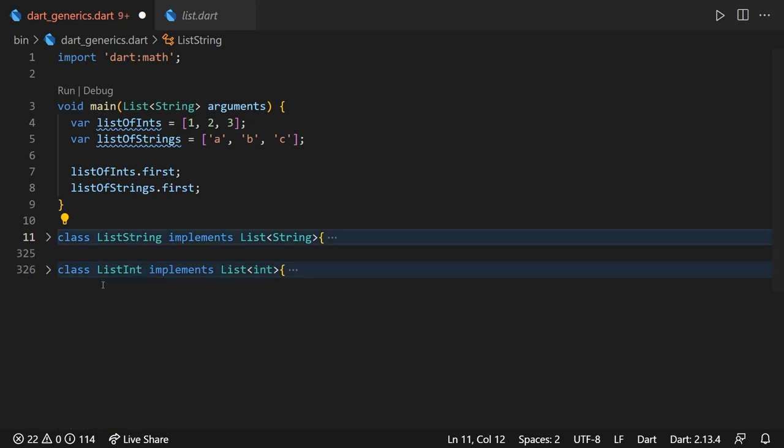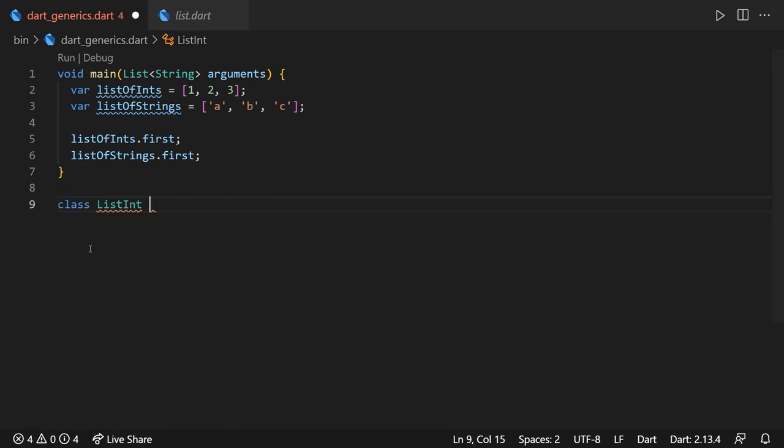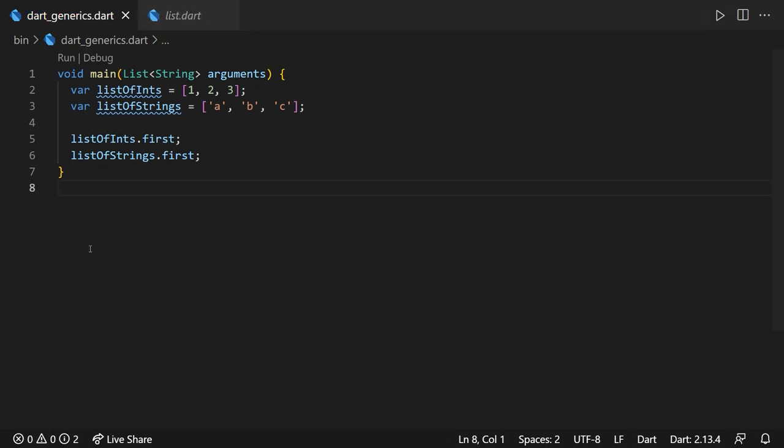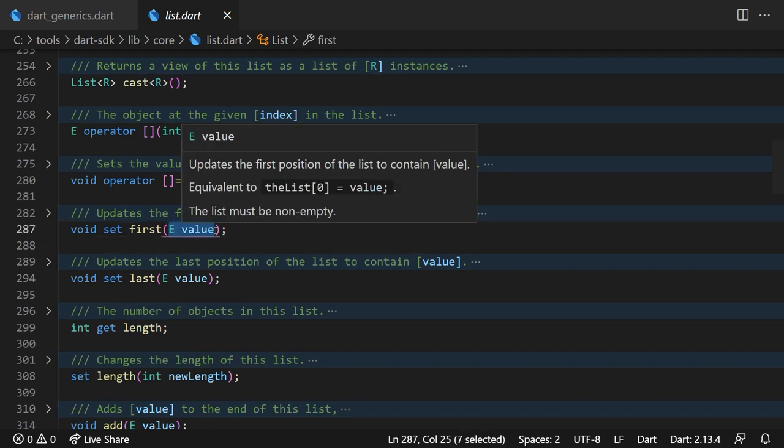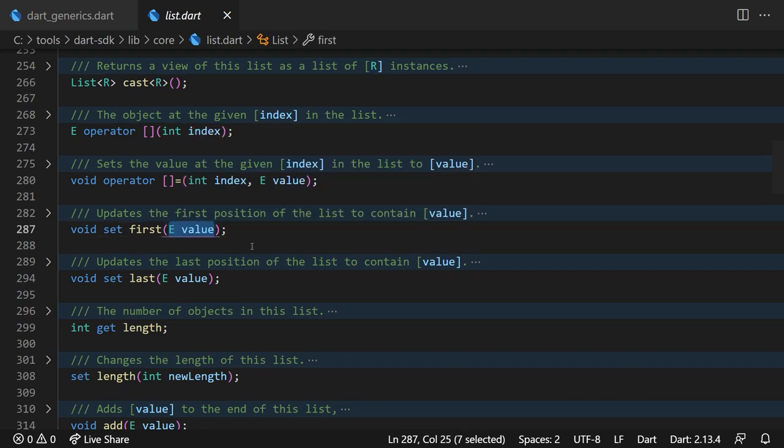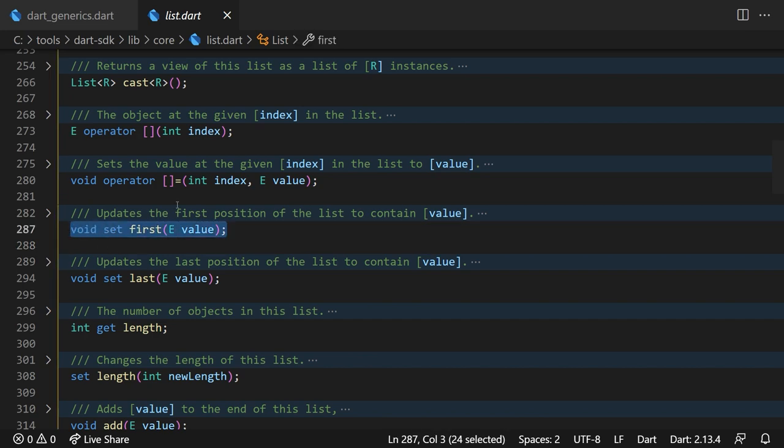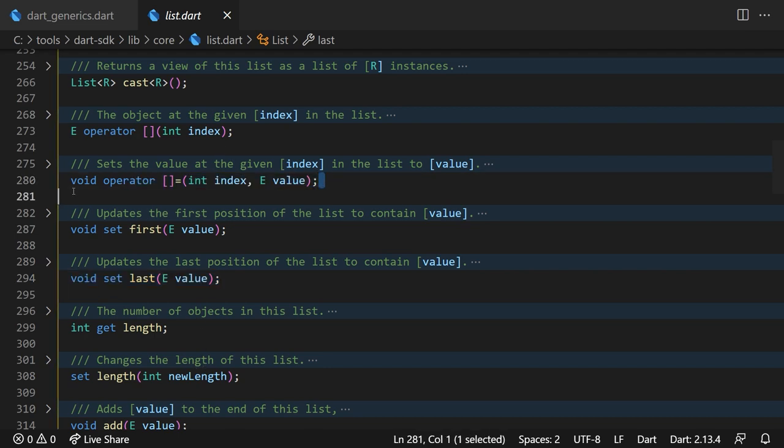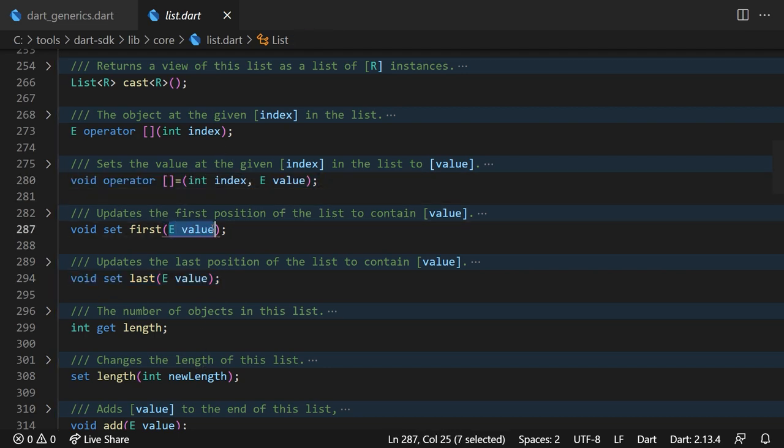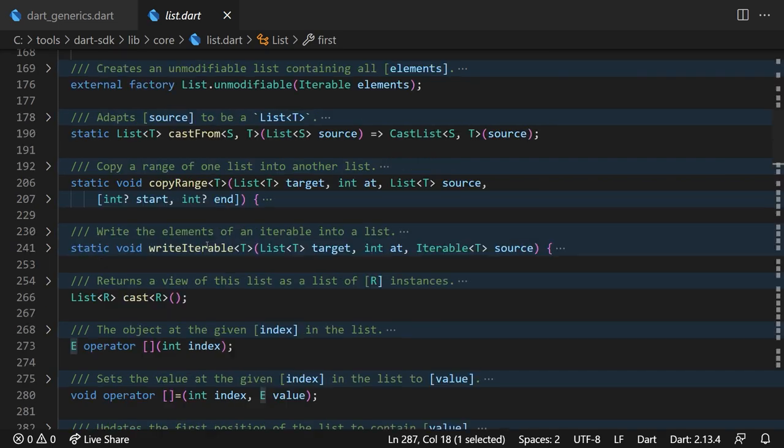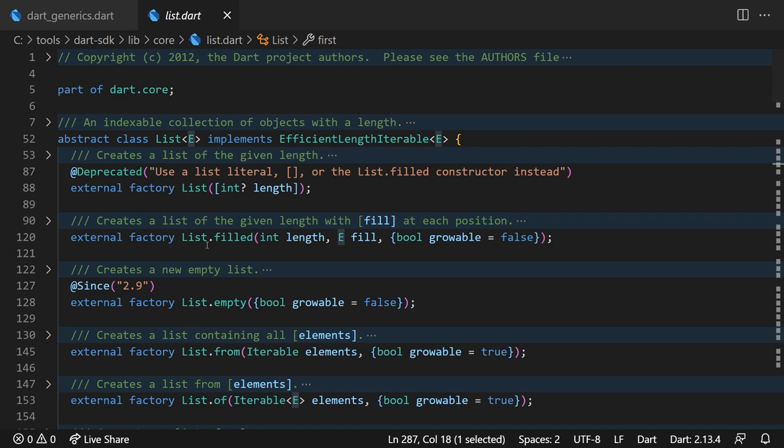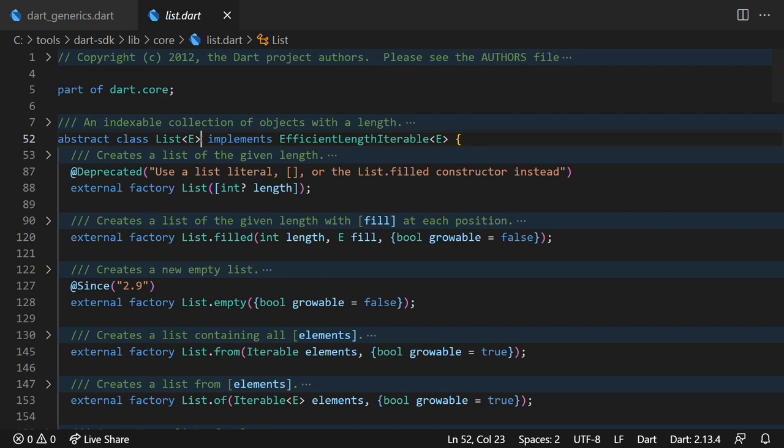Thankfully, we have generics, and we can set the first element of a list to a generic type named E, as we can observe right here. This way, we can reuse this method hundreds of times, no matter what the type it will hold. It will be universal. This generic type E can be anything, any class, any type you could think of, but one thing to be noted though is that this E type is actually the same generic type mentioned in the class header.